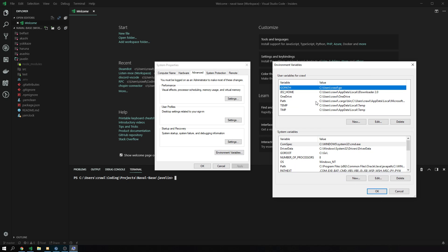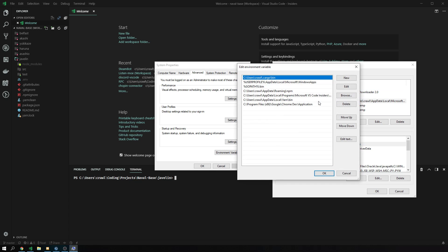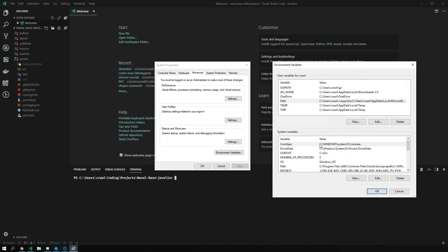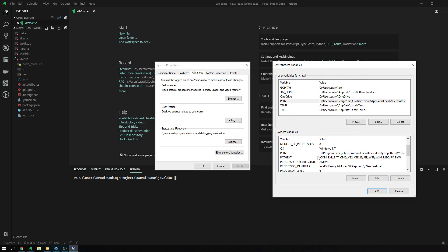There is a choice we can make now. We can put it into the user path or we can put it into the global path, system path. The choice between those two is very easy usually to figure out. If you want other processes that may not run on your user account to be able to access, you put it into the system path.